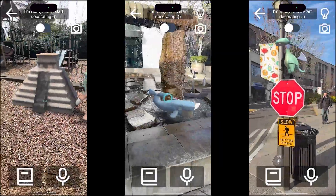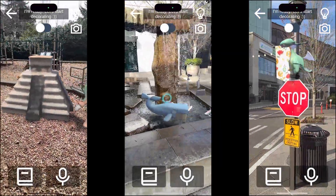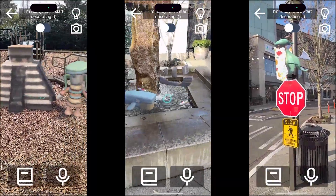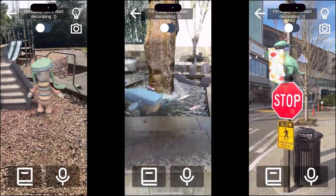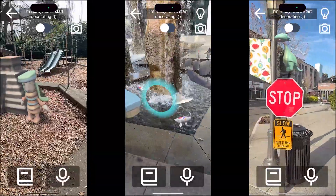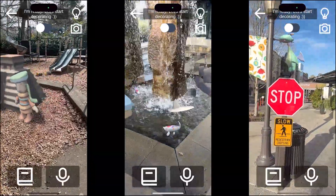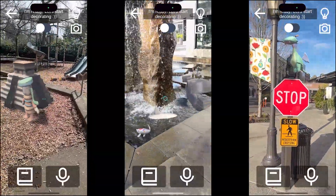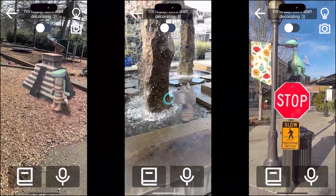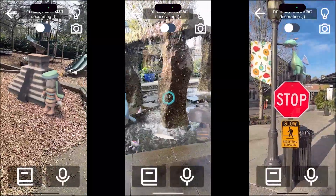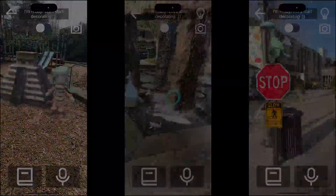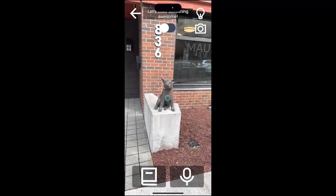We also conducted a proof by demonstration to show how Imaginator works across different real-world environments: a Mayan history lesson in a playground, an aquarium in a public fountain, and a dragon perched on a stop sign.